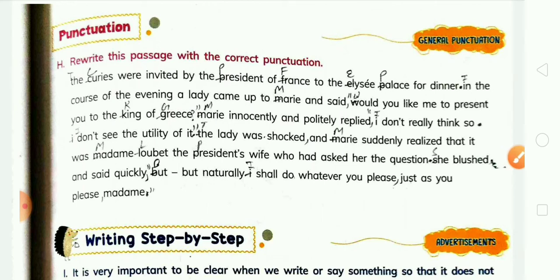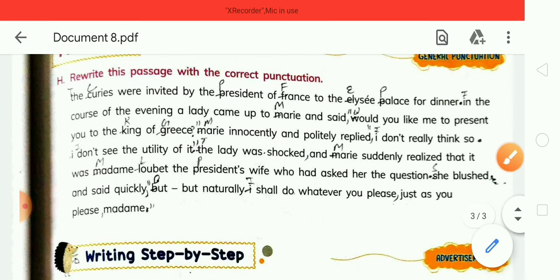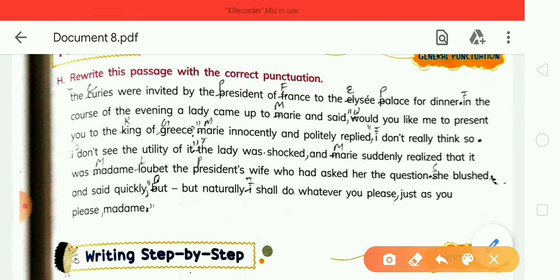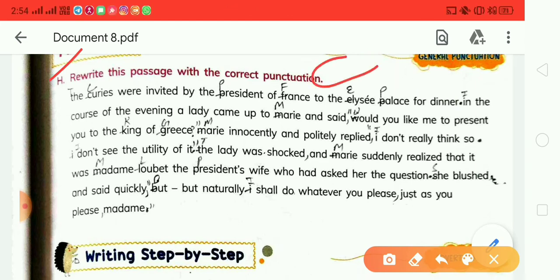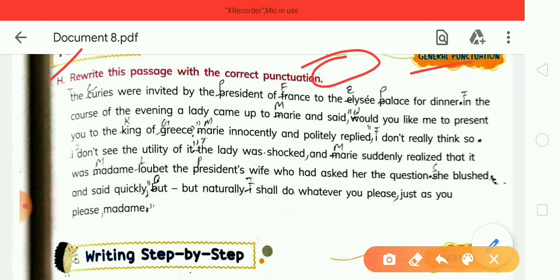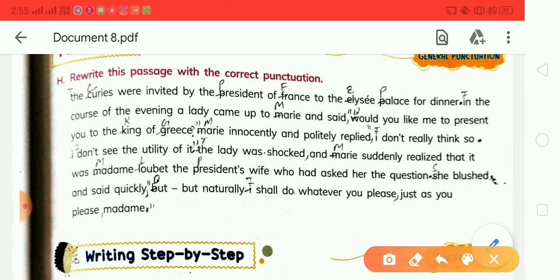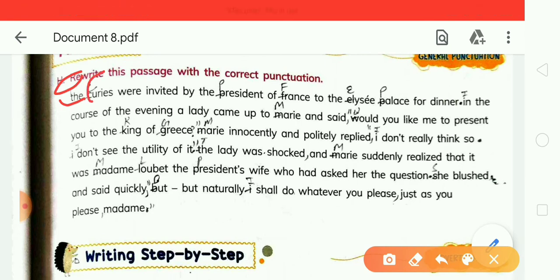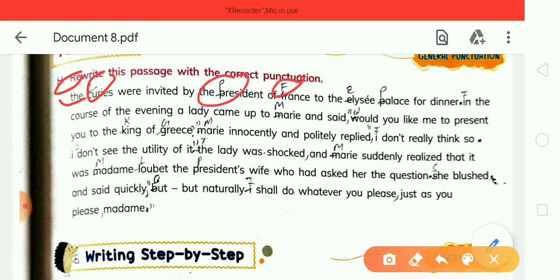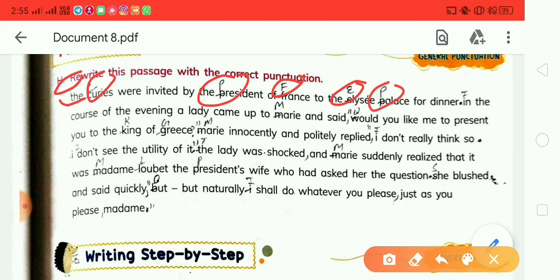The next and last exercise: rewrite this passage with correct punctuation. You need to know where to use punctuation marks and capital letters. At the beginning of the sentence, 'The' — T is capital. In 'Curious,' C is capital. In 'President,' P is capital. In 'France,' F is capital. In 'Elise,' E is capital. In 'Palace,' P is capital. After 'dinner,' keep a full stop.